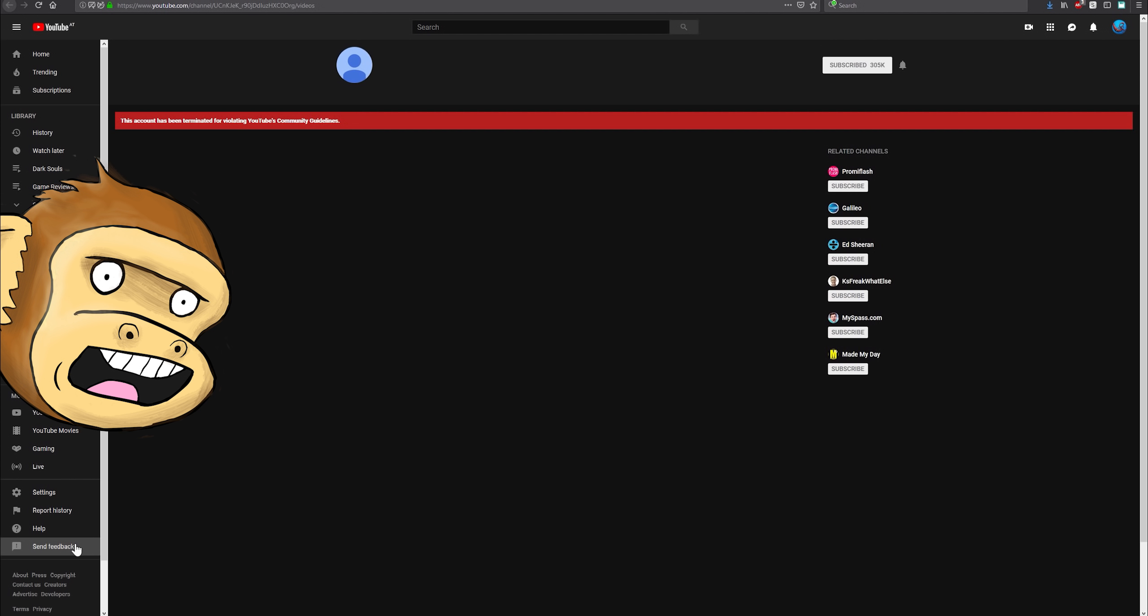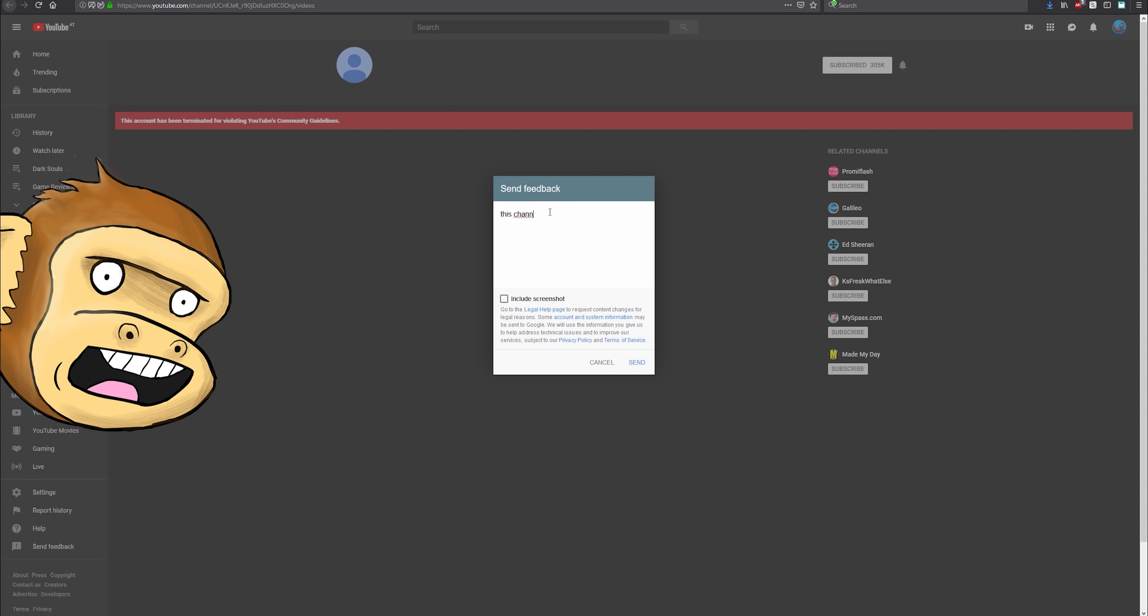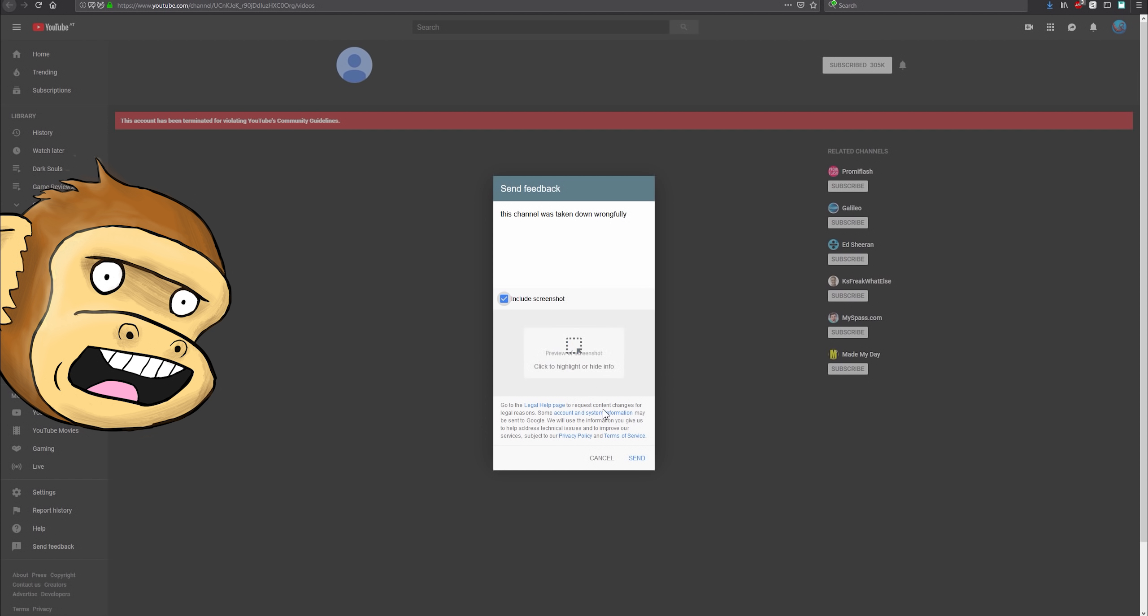This here sometimes helps. This channel was taken down wrongly. Wrongfully? I don't know. Include screenshot, sure.